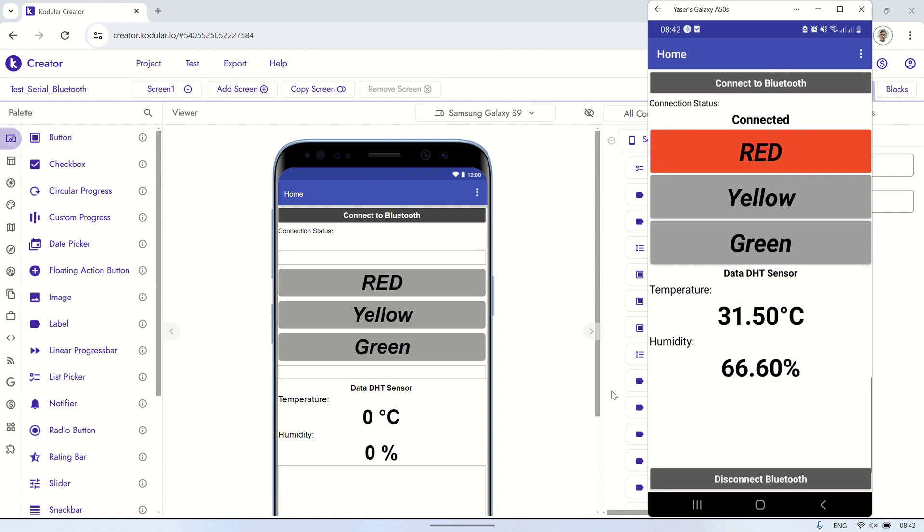Let's now try turning on and off each LED by pressing the corresponding color button: red, yellow, and green. This action will control the LEDs on the ESP32, allowing you to observe their behavior.